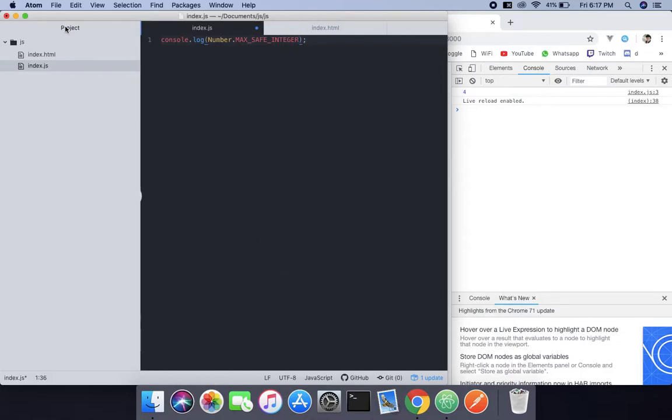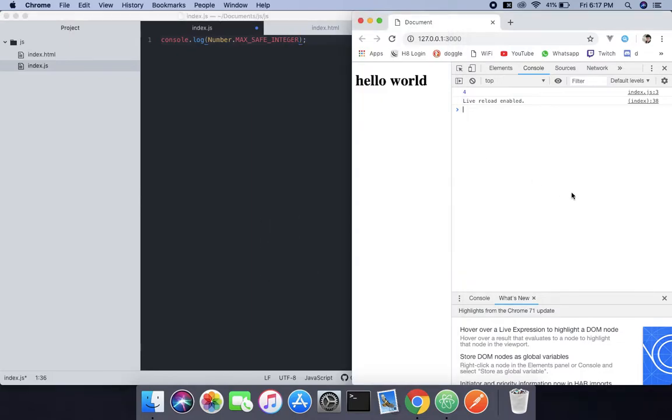So when we do that, it's going to show you the max safe integer which is available in JavaScript.